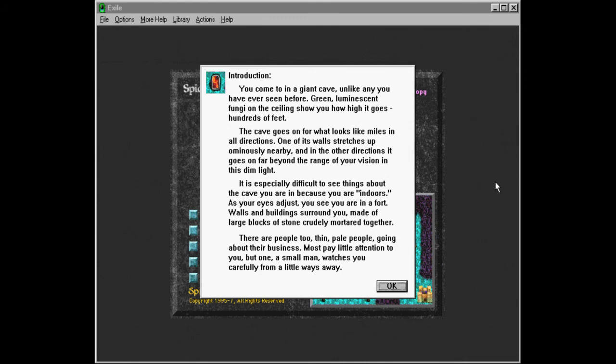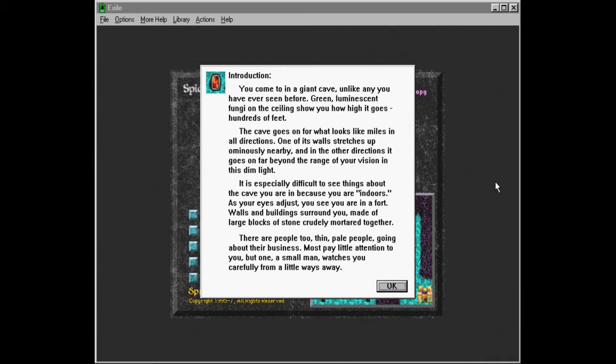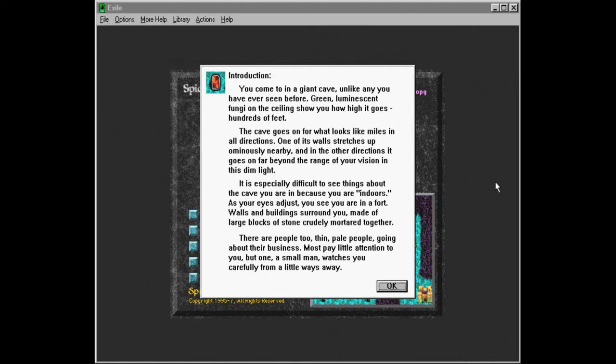More introduction. You come to in a giant cave, unlike any you have ever seen before. Green luminescent fungi on the ceiling show you how high it goes, hundreds of feet. The cave goes on for what looks like miles in all directions. One of its walls stretches up ominously nearby. And in the other directions, it goes on far beyond the range of your vision in this dim light. It is especially difficult to see things about the cave you are in, because you are indoors.